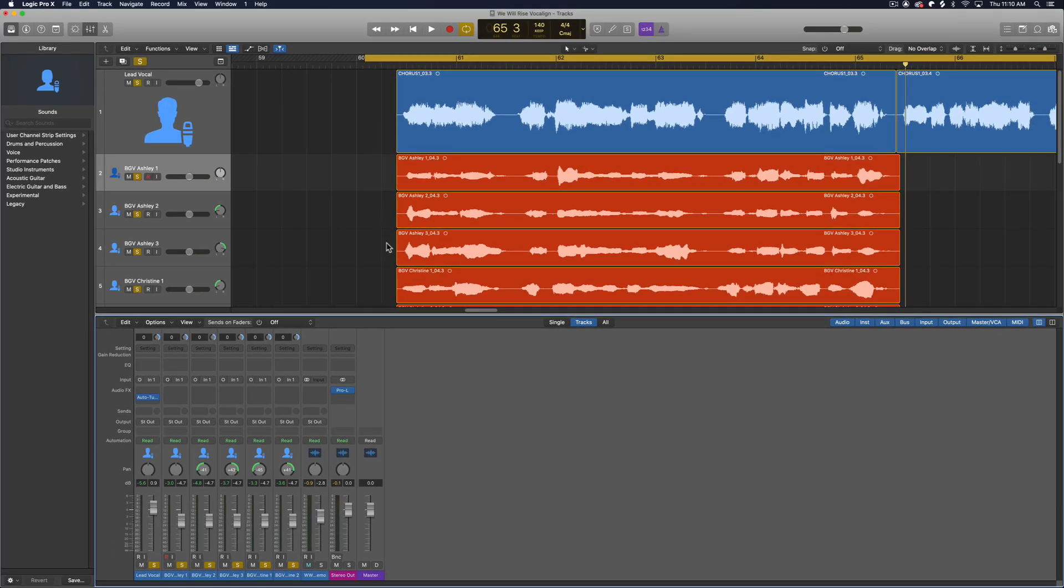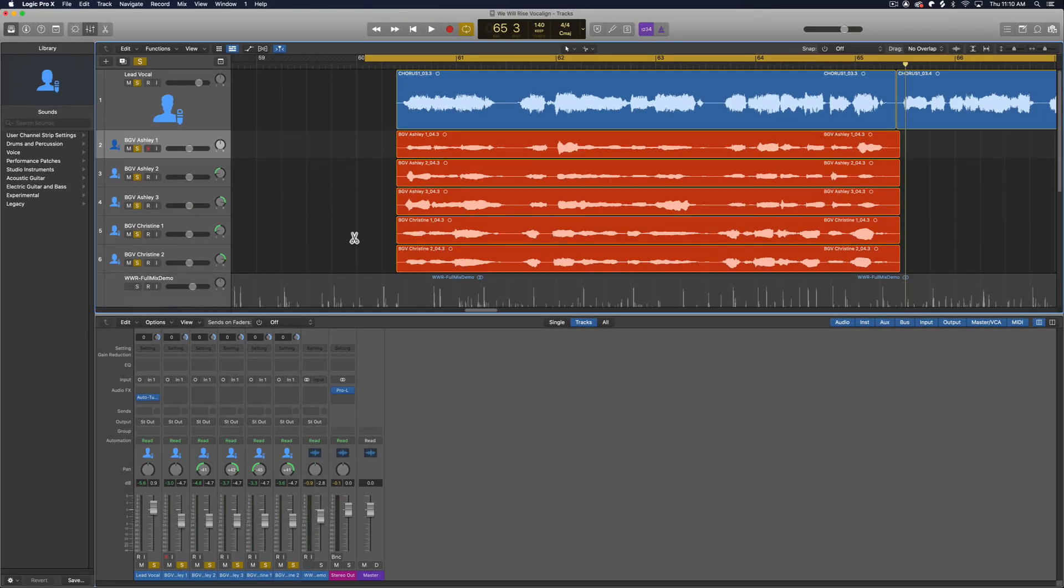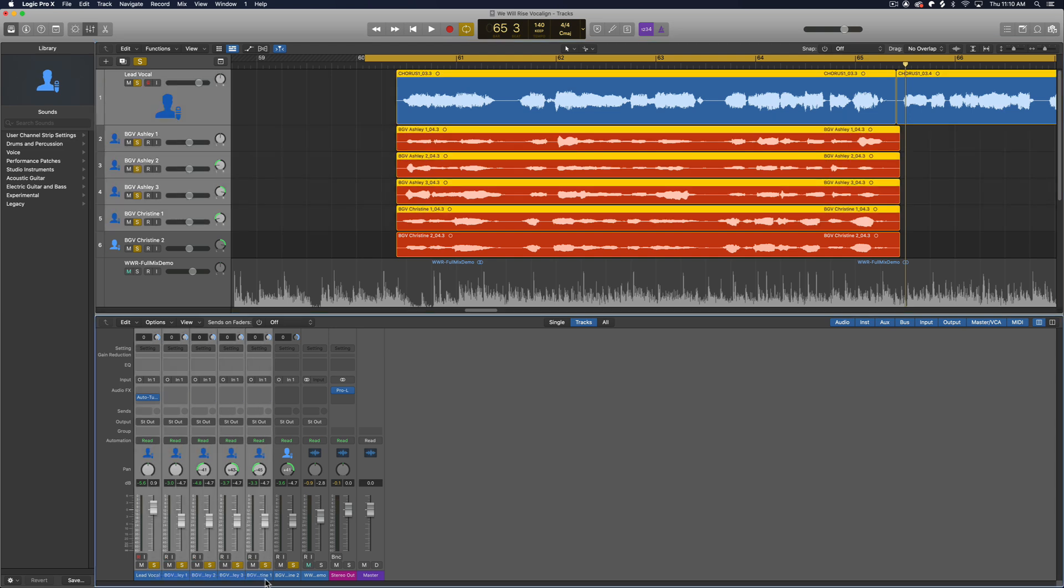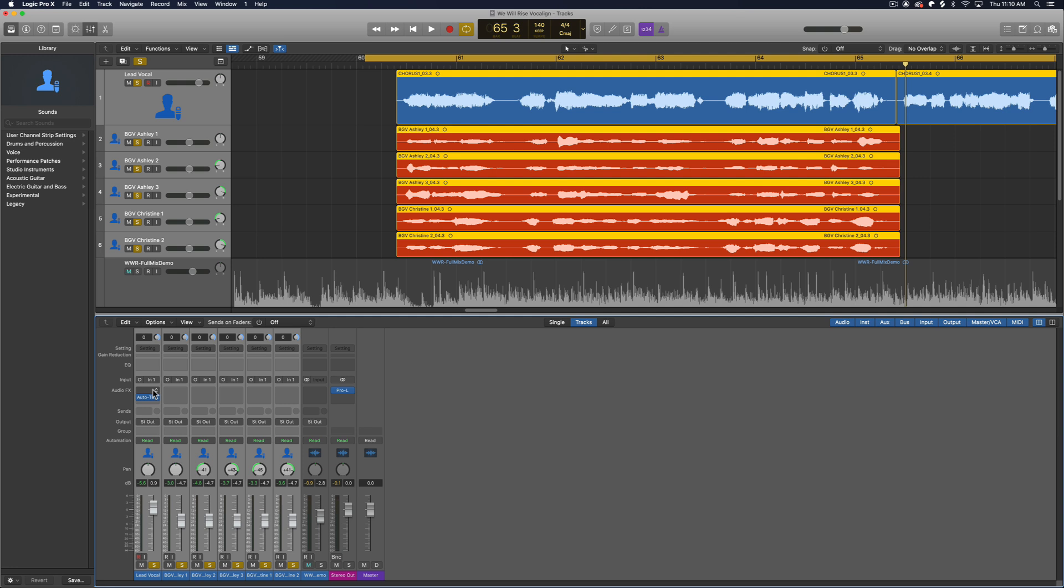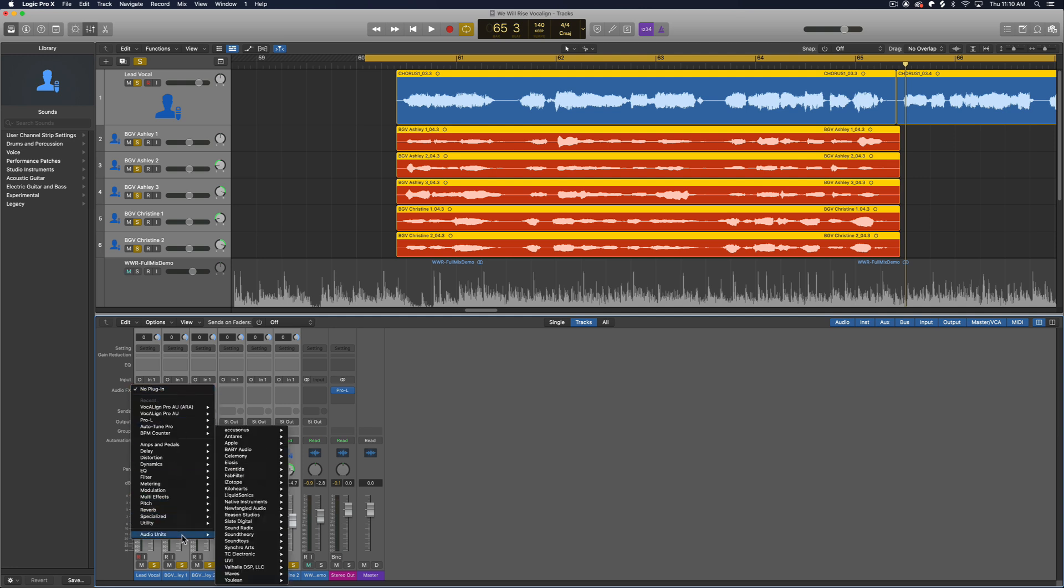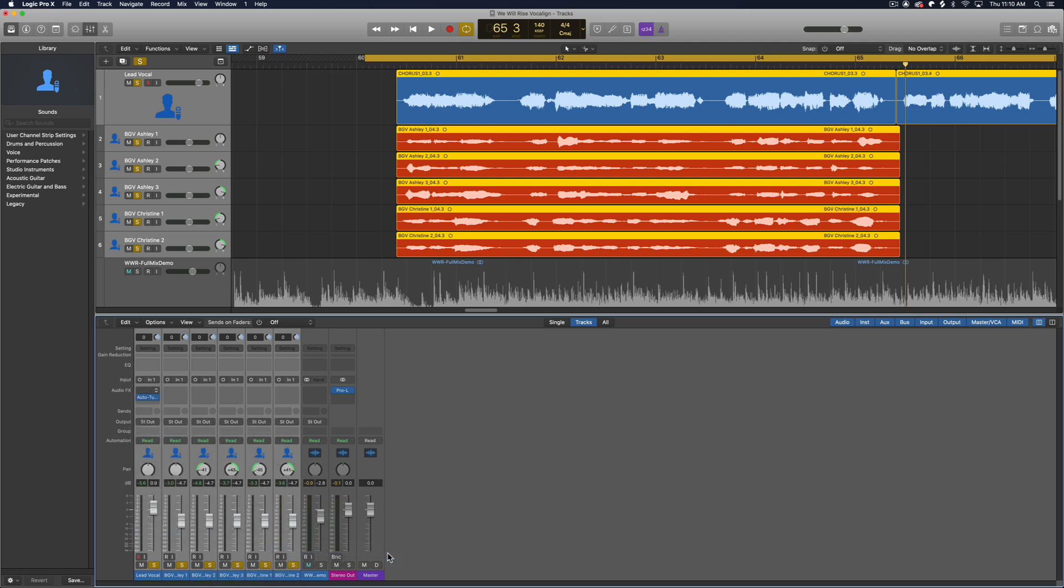So let's use VocalAlign to do this real quick. So I'm going to pull up my mixer here and I'm using the mixer because I want to be able to access all of my vocal channels at once. So what I'm going to do is I'm going to select all of the vocal channels, including the lead vocal. I'm going to put the lead vocal at the top here. And then on all of those channels, I'm going to add VocalAlign Pro, the ARA version of it. So Synchro Arts, VocalAlign Pro AU, ARA, mono. They're all mono channels.